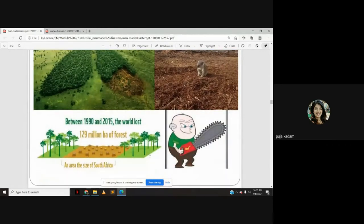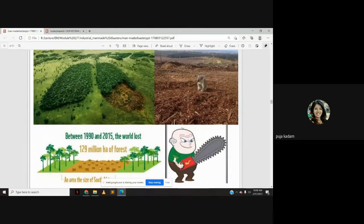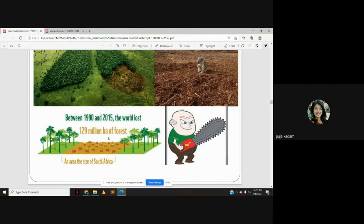Between 1990 and 2015 — within 25 years — the world lost 129 million hectares of forest area, which is almost the size of South Africa. That is how significant the deforestation problem is.